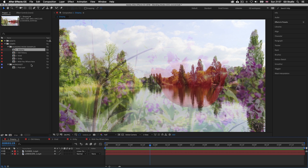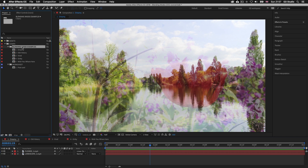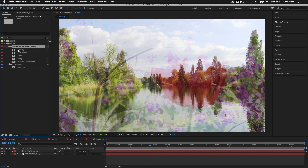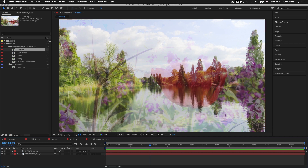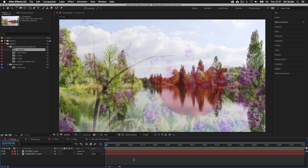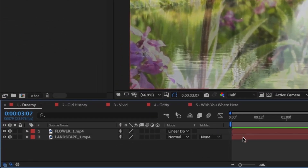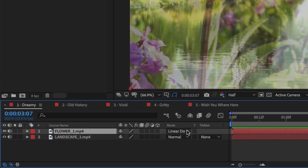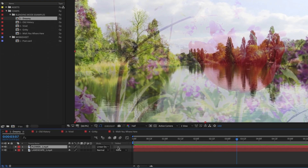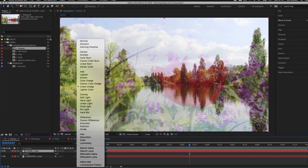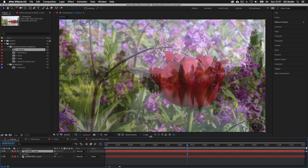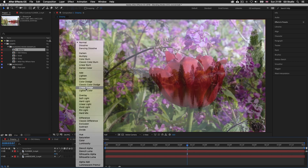In the project panel I have a folder called Blending Mode Examples. Double click on the first composition, Dreamy, and it will open in the composition panel. With the time indicator at the start of the timeline, press spacebar to preview. What we have here is a video playing on top of another video with a blending mode applied, which creates this dreamy effect. Looking in the timeline panel we have two video layers — the top layer has a linear dodge blending mode applied in the lighten mode section and the layer has an opacity of 50%. If we change the blending mode to normal we can see the effect without the blending mode; applying linear dodge back, the video blends more subtly with the video below.